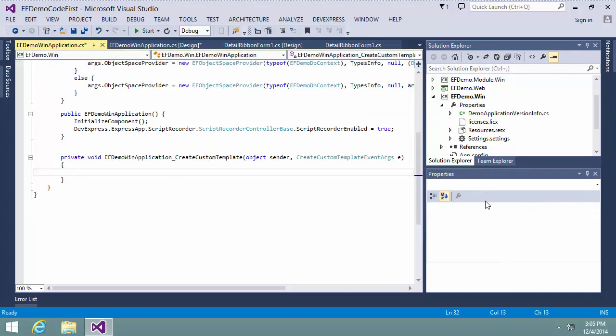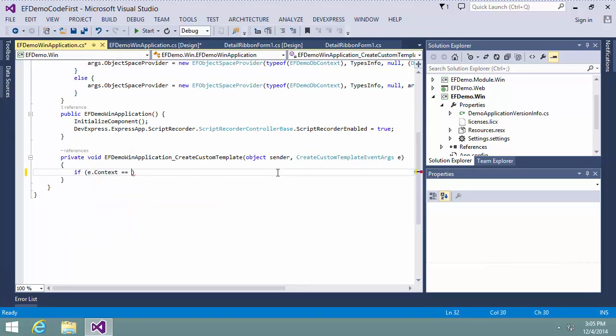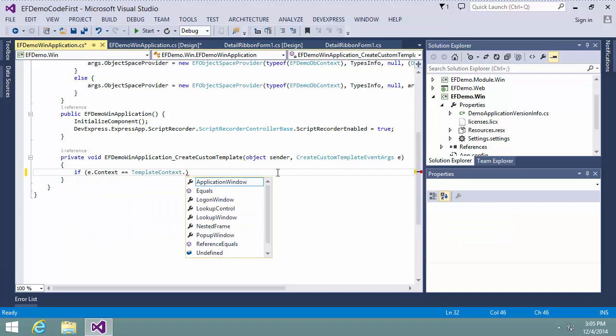In the Event Handler, I assign an instance of my new ribbon form to the template parameter in case the current context is View.